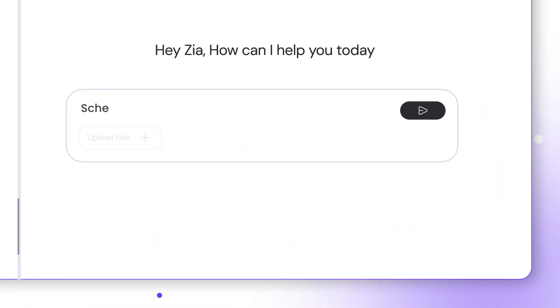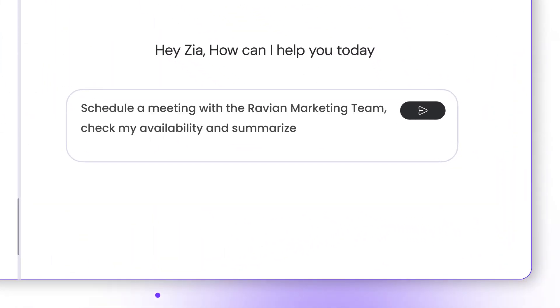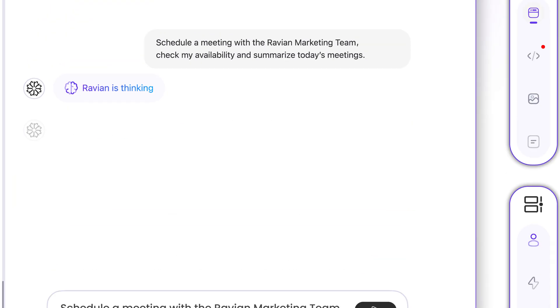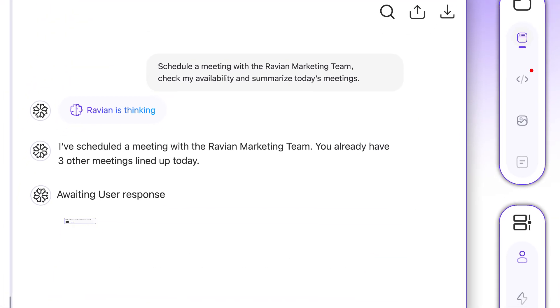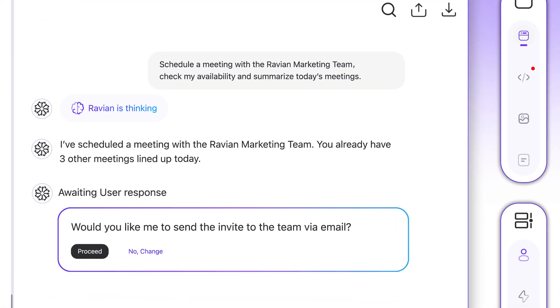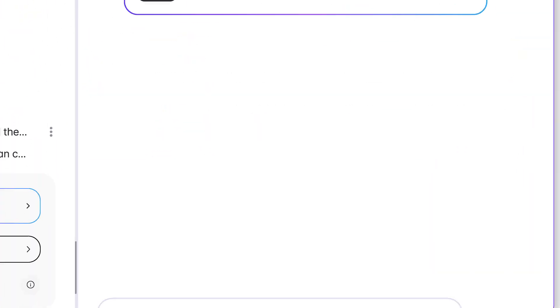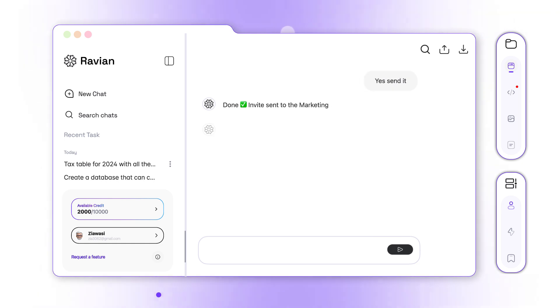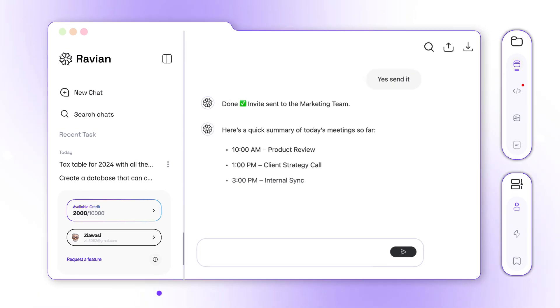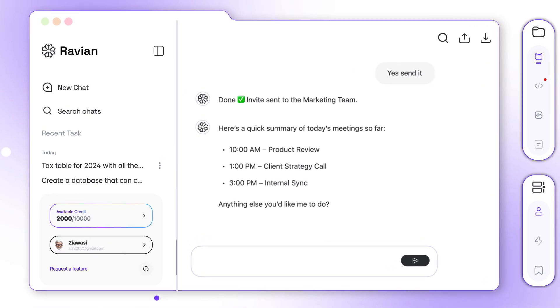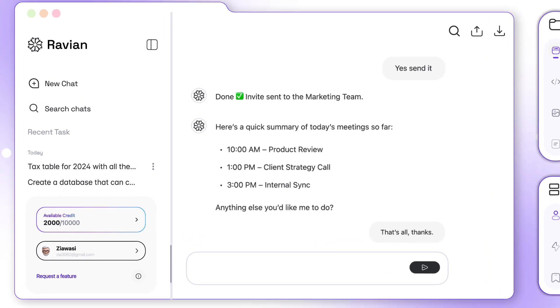Need to schedule a meeting? Just ask Revian. It checks availability across calendars, sends invites instantly, sets reminders and confirms everything in seconds.